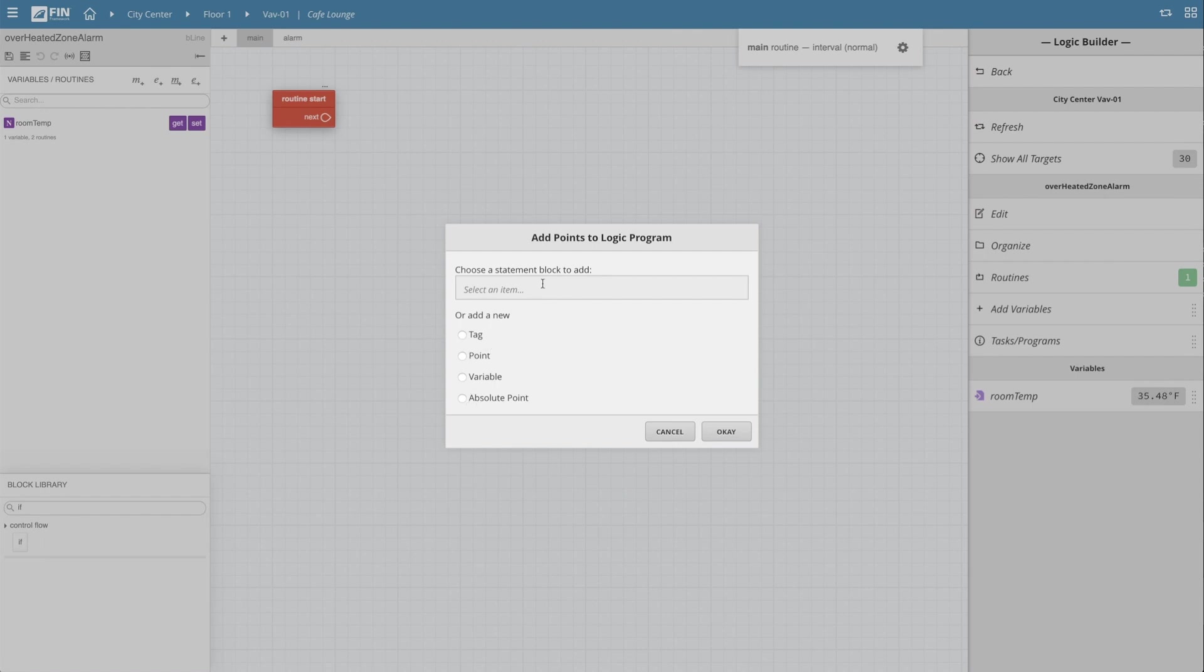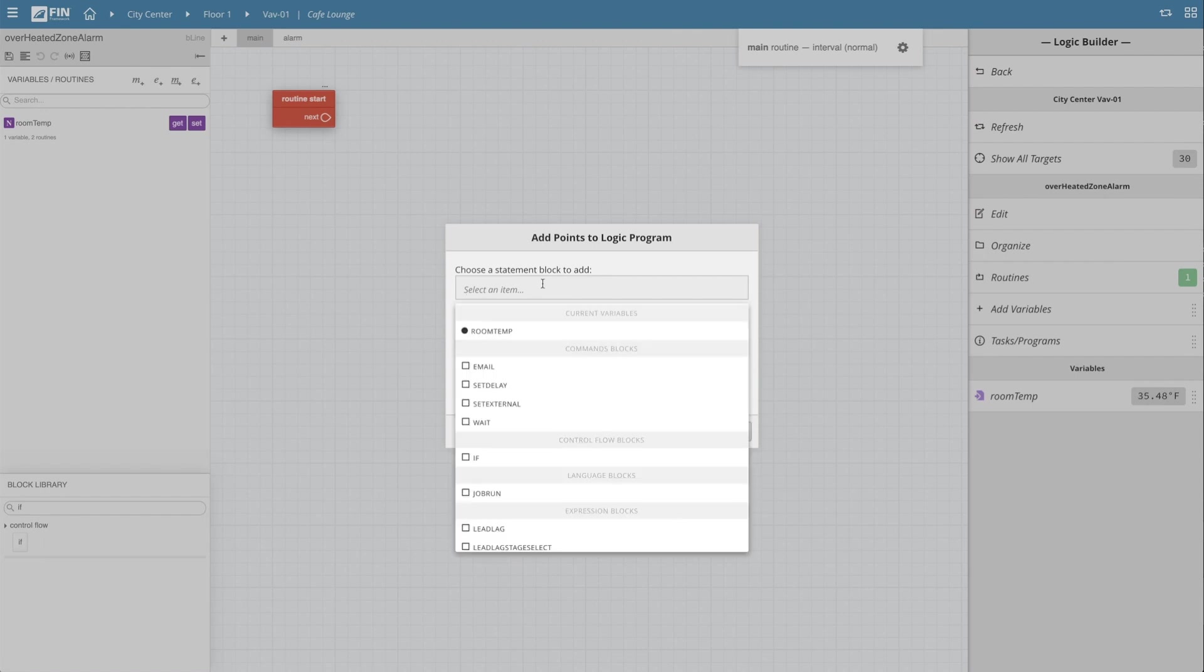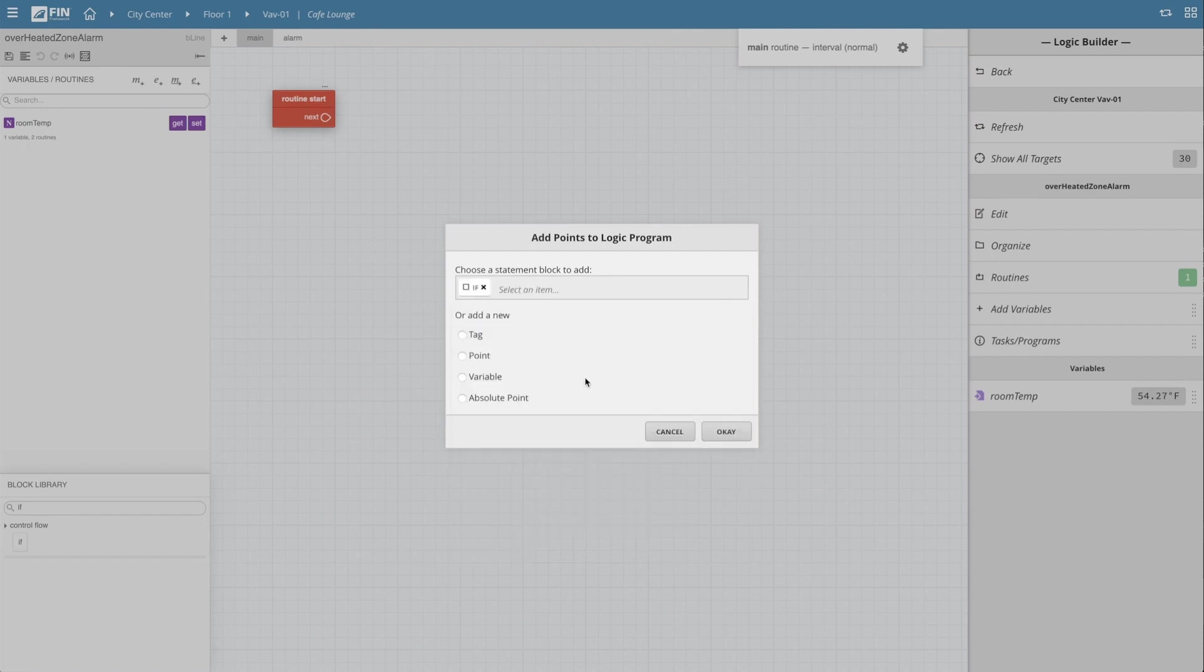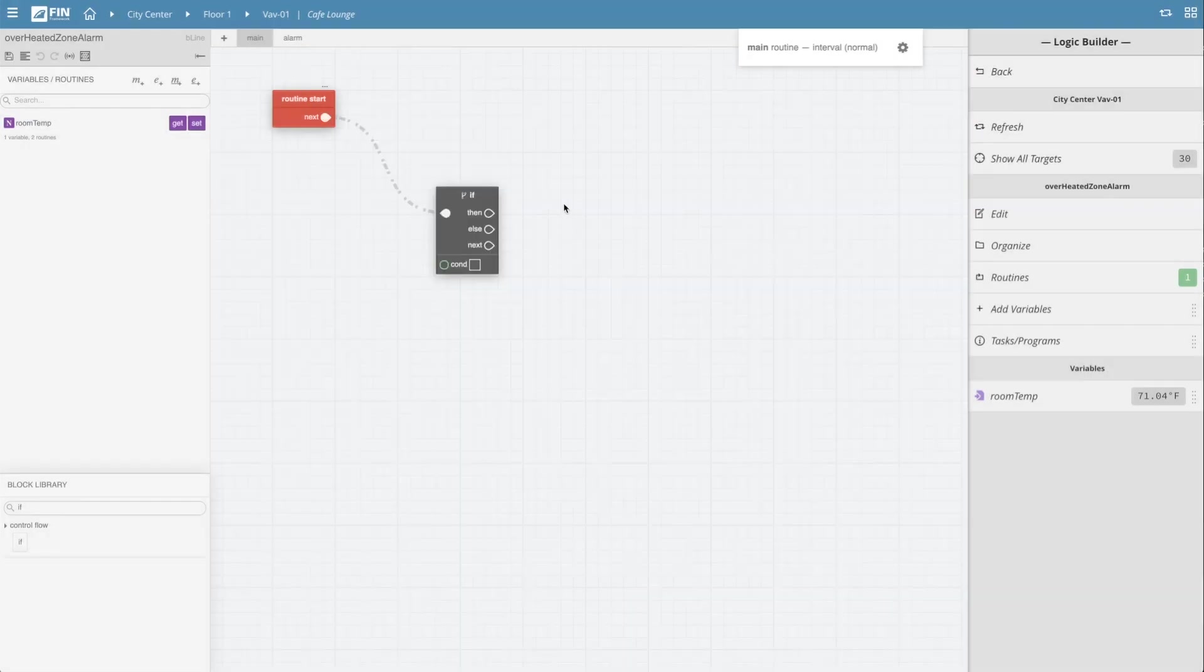Click on the choose statement block section and begin a search for the if block. Once it appears in the drop down, I'll select the if block and hit ok to create a newly linked if block.